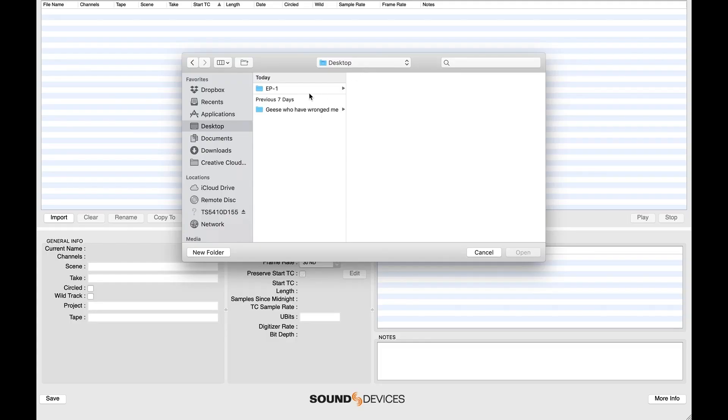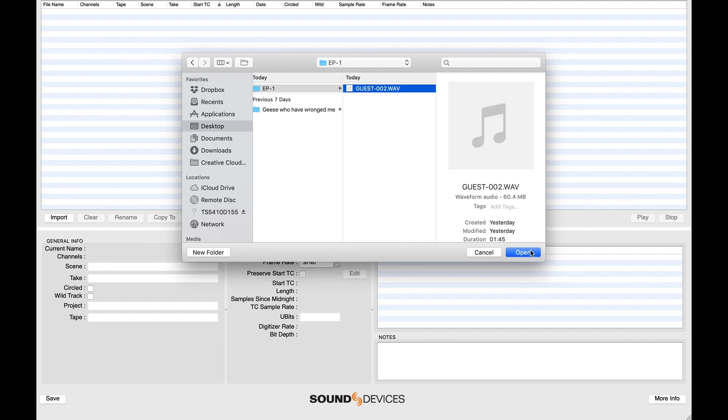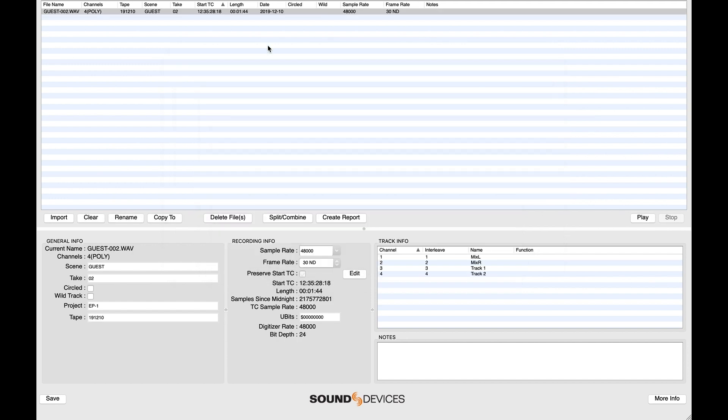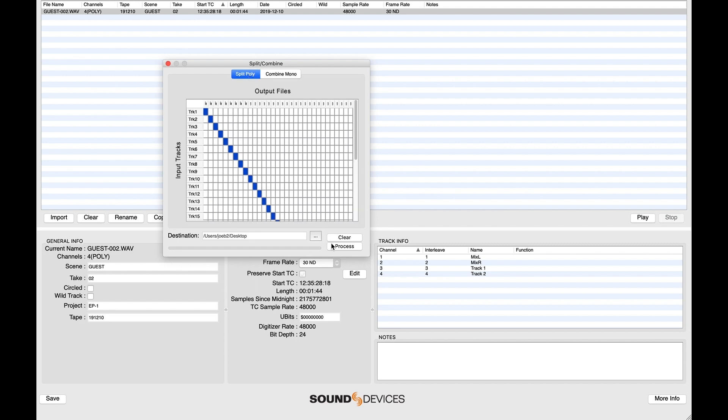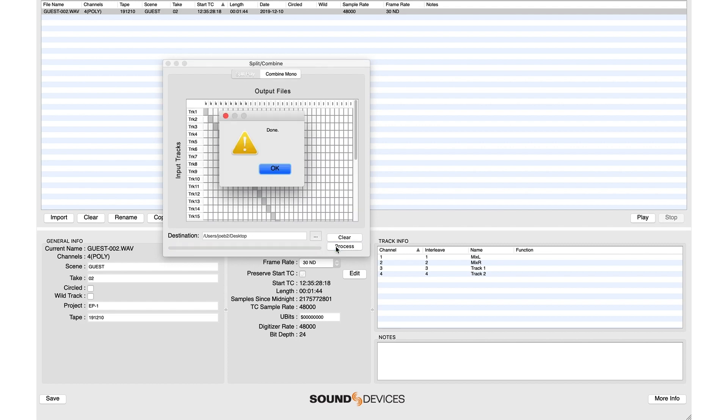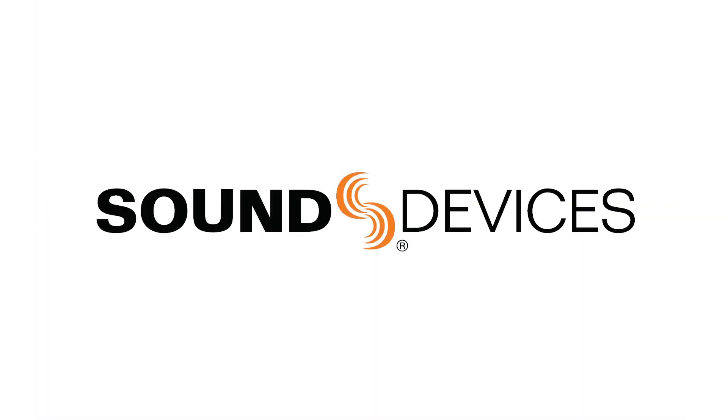WaveAgent is a free program from Sound Devices that will split polyphonic wave files from the MixPre. Find the link to download WaveAgent in the description box. We'll see you next time for another Sound Devices Tiptorial.